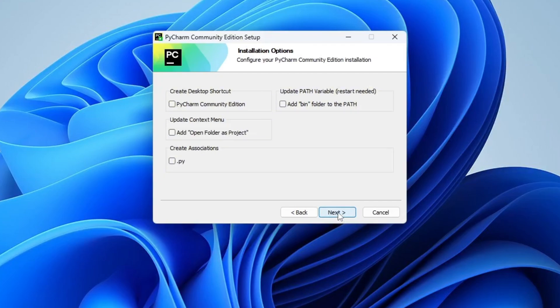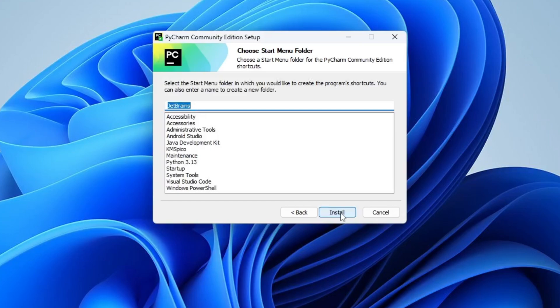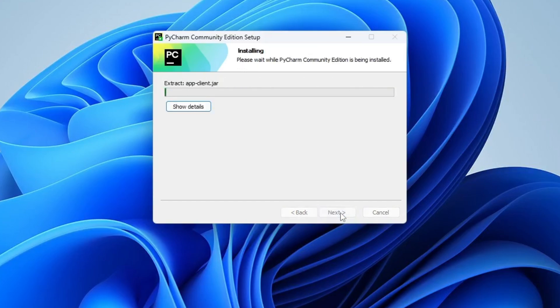Here, you'll see a few optional settings. I recommend selecting Create Desktop Icon Shortcut. Leave the rest as they are, and click Next, then click Install. The installation will begin. Sit back for a moment.